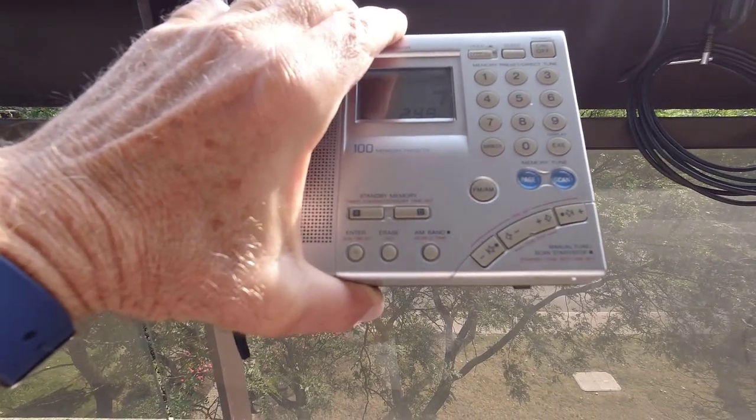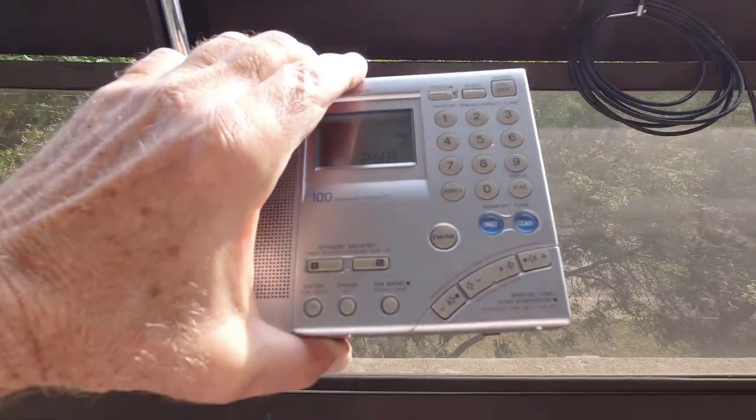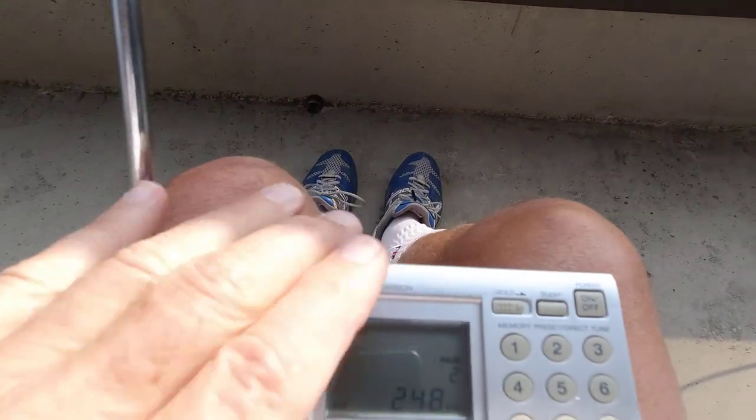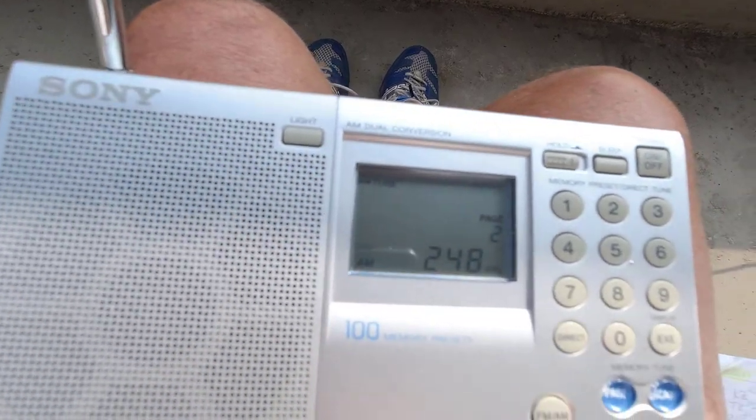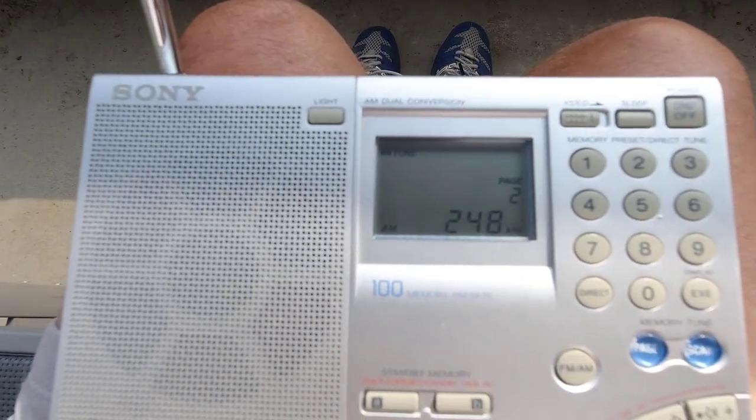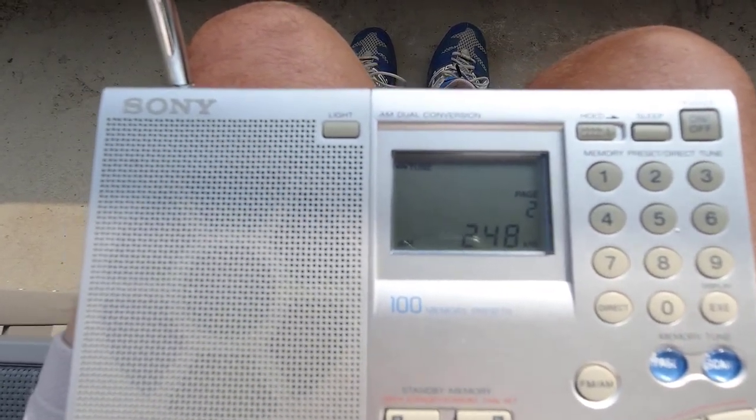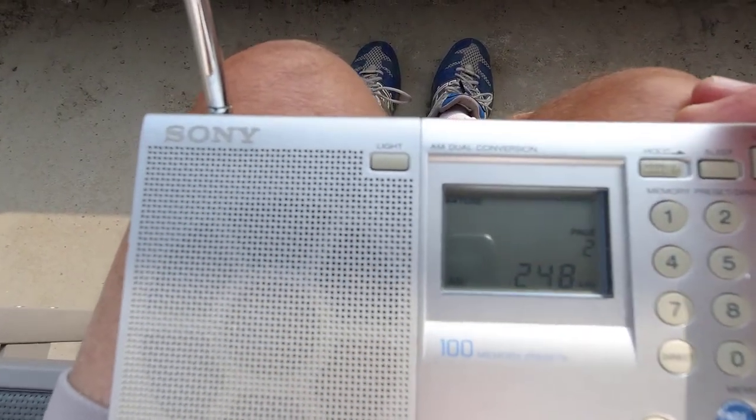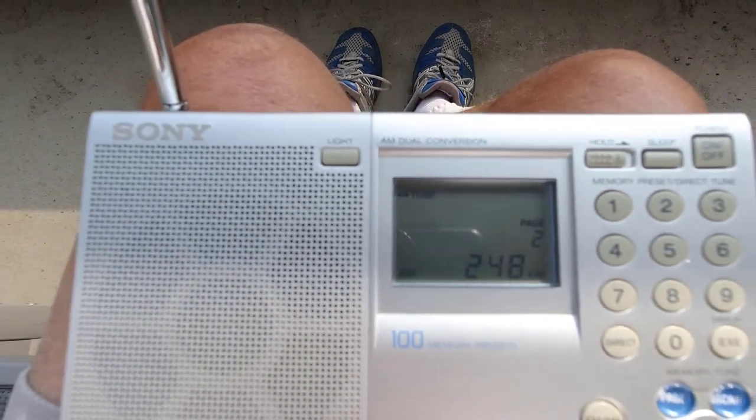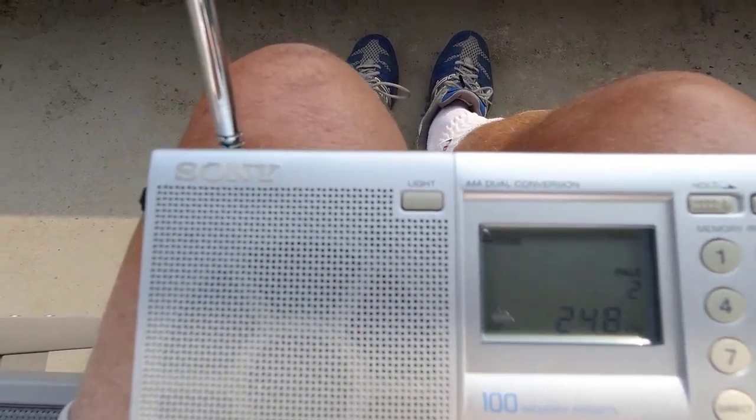So we could pick it up, it's fairly weak. The call is transmitted in Morse code, KZ. Let's try the next one.